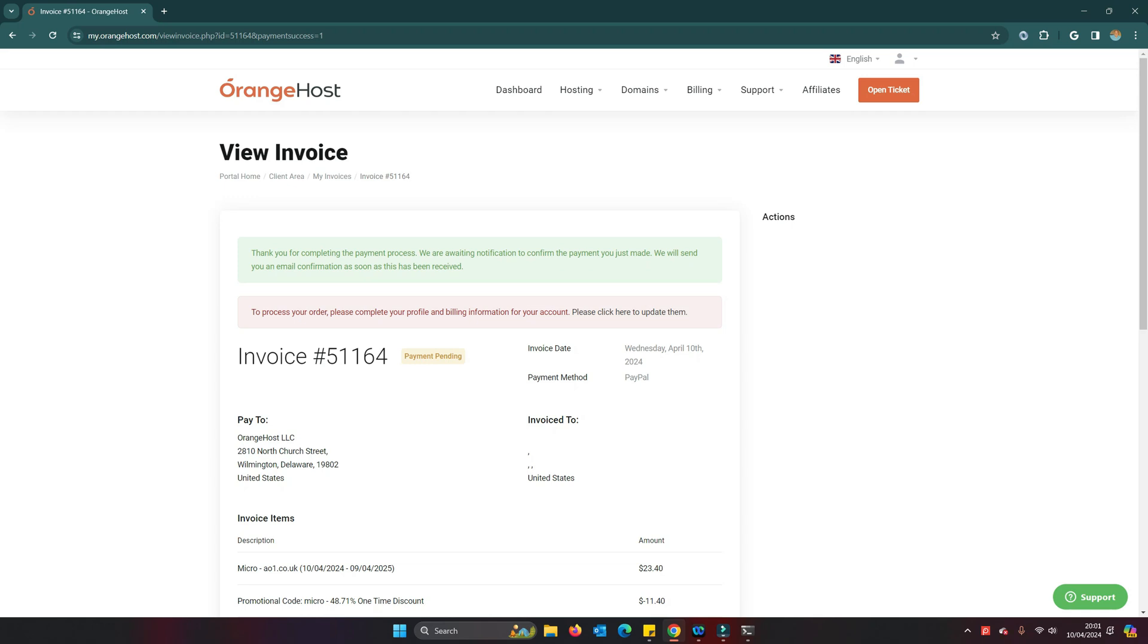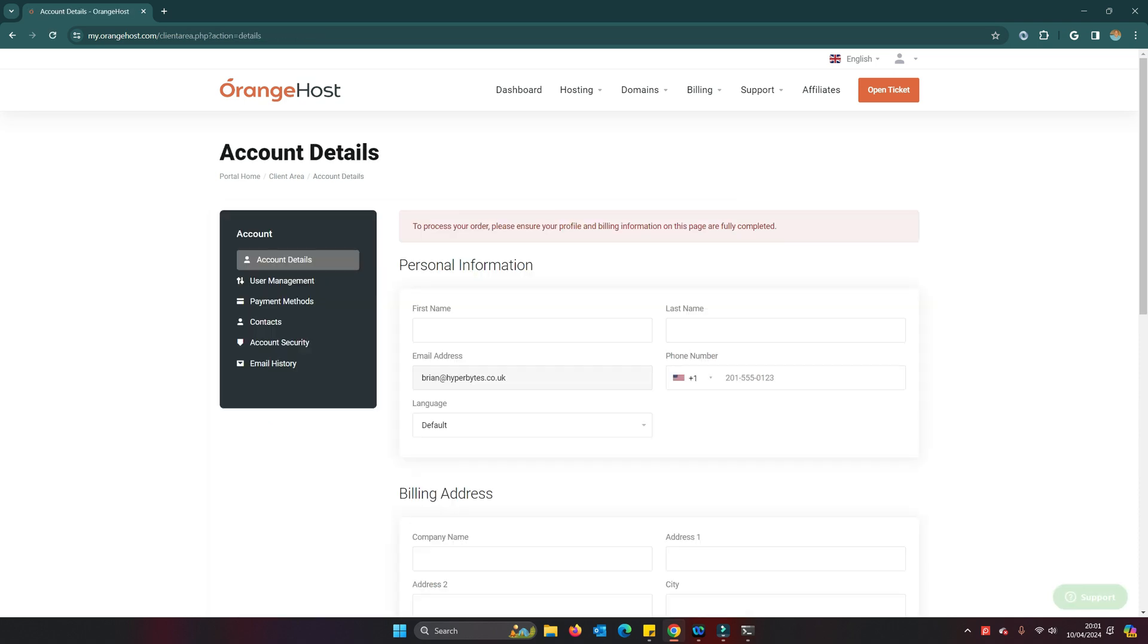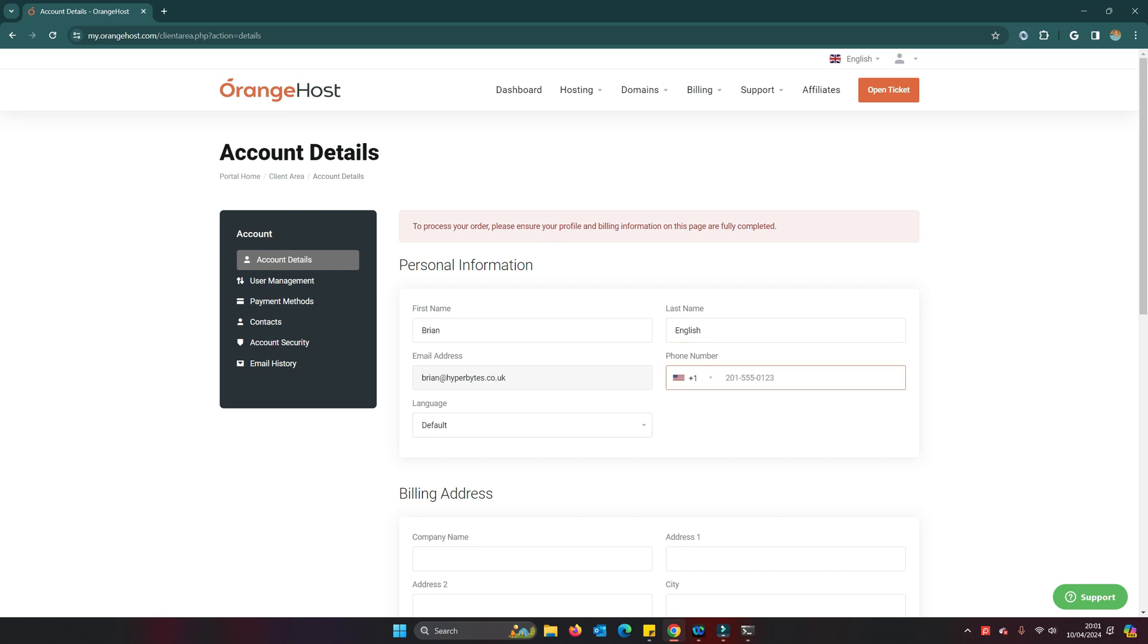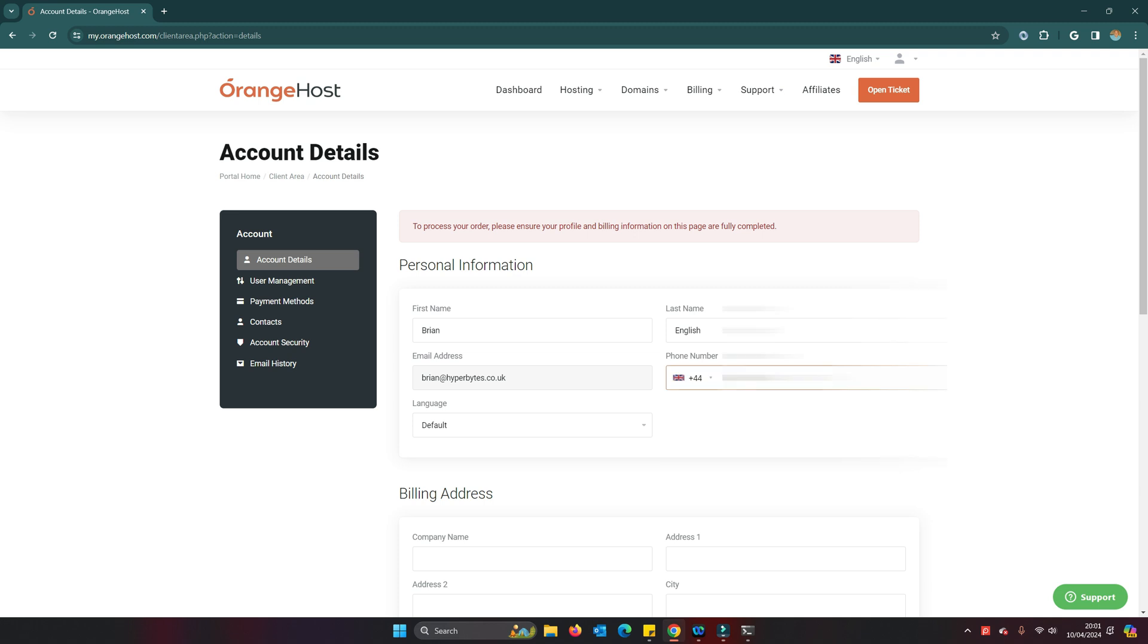Going off to PayPal now. On screen it says the payment process has been completed, but in order to process the order we need to complete a profile and billing information for the account. Click here to do that. So we click here.